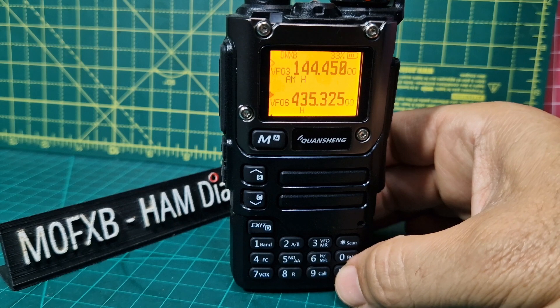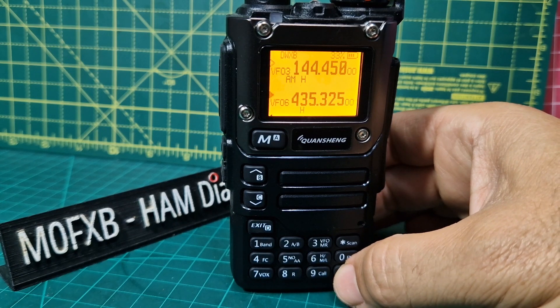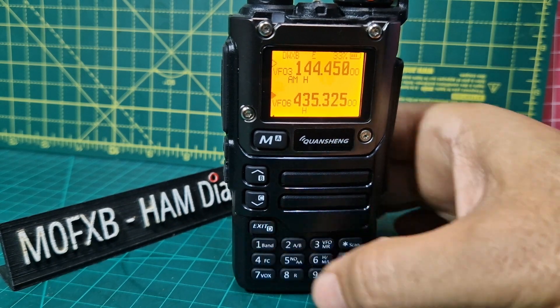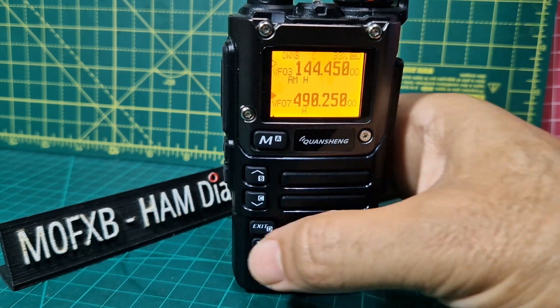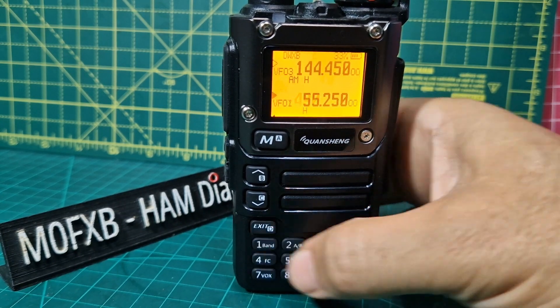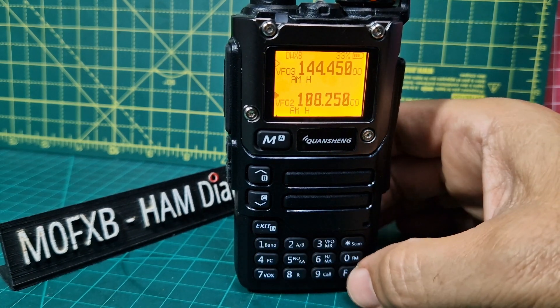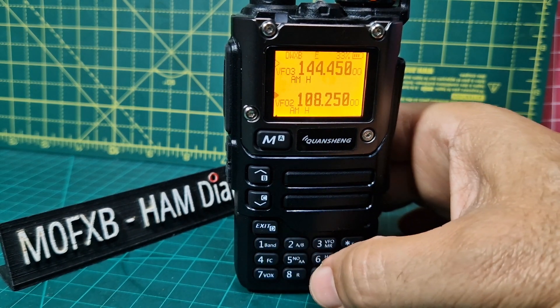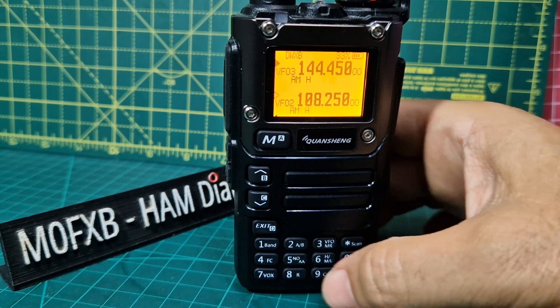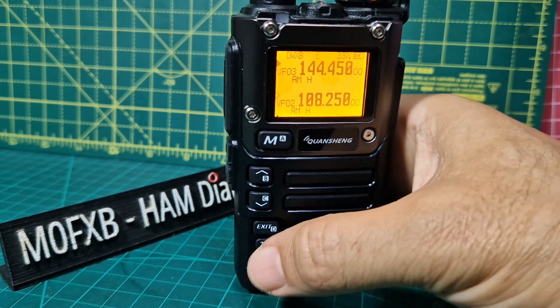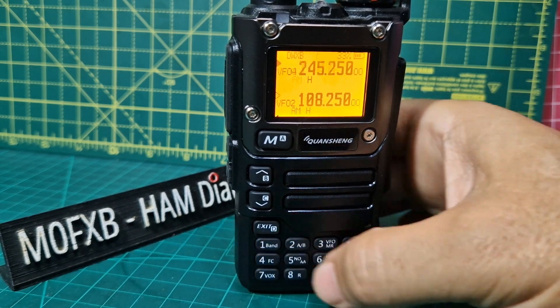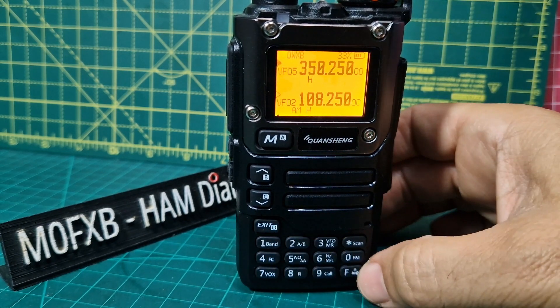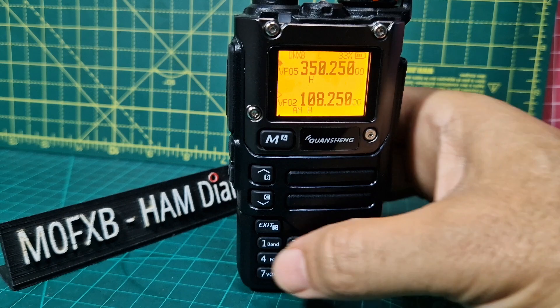This is on A and B band. It will do dual watch as well. 70 centimeters, PMR, GMRS. And I noticed on the A band, let's go F. It even went to 28 megahertz, USB, LSB as well.